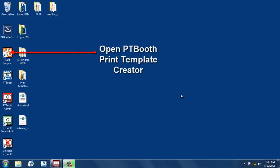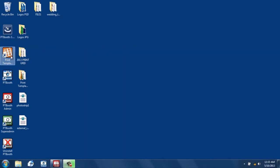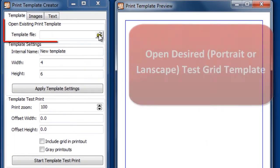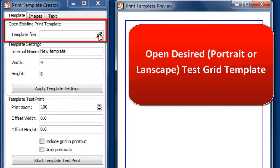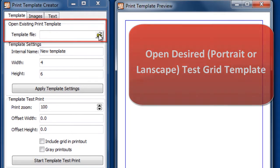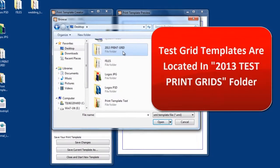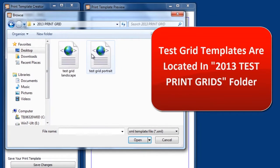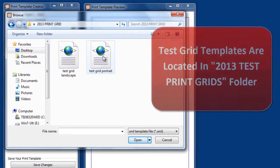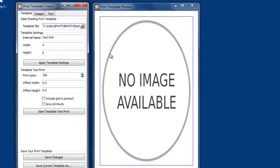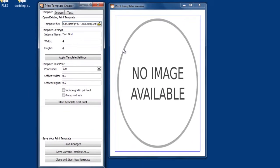Here is how to use the test grid. First thing you want to do is open a test grid template in the PTBooth print template creator. In the video we're going to use the portrait test grid. Test grid templates are located in the 2013 test print grids folder that you'll find in the PTBooth package that you downloaded.